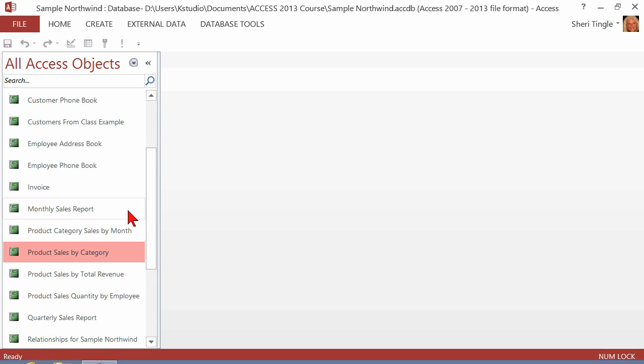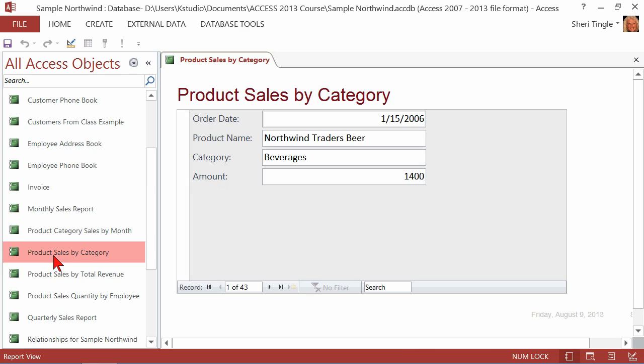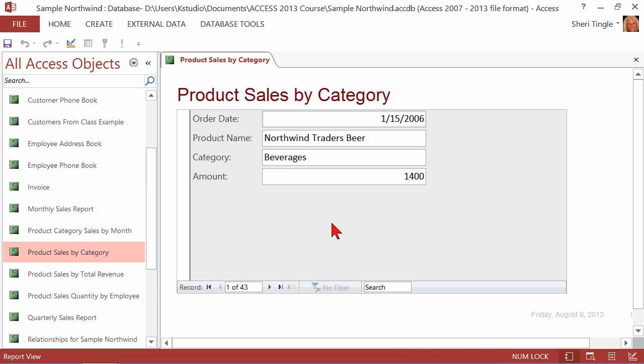In my Access database, I'm simply going to open up this report called Product Sales by Category. It's a small little report, but what it does for me is it tells me the order date, the product name, the category of the sale, and then how much this sale actually totaled. What I want to do is add here at the bottom, what if we had a 15% increase? Because our goal here is to have a 15% increase.